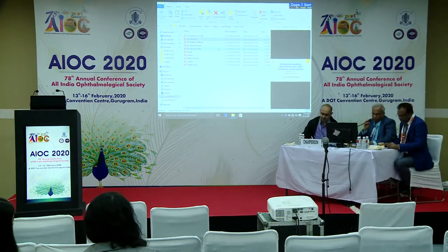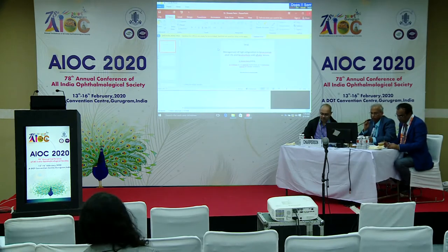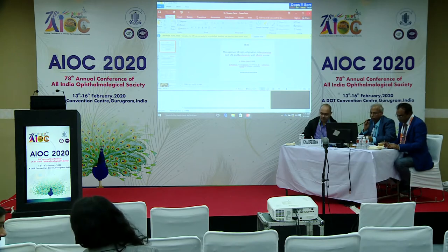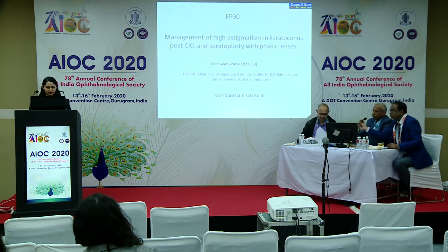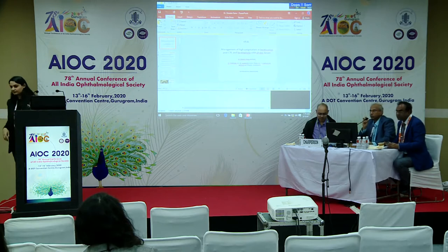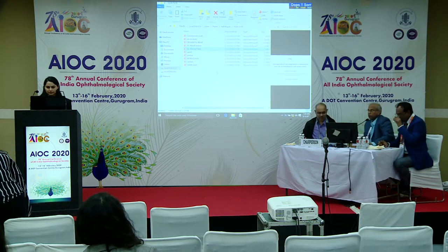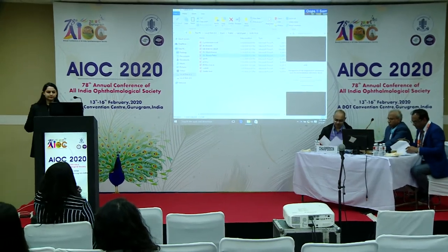The next speaker is Dr. Siddhi Gohel, presenting a paper on assessment of implantable collamer lens ICL vault using a modified posterior segment OCT. Good afternoon everyone, I'm Dr. Siddhi Gohel, here to present my free paper titled assessment of ICL vault using a posterior segment OCT. There are no financial disclosures.